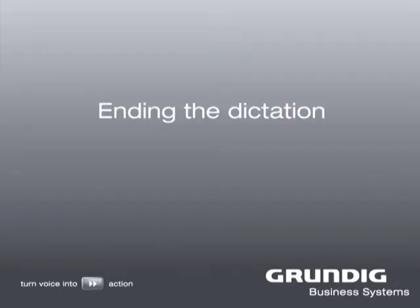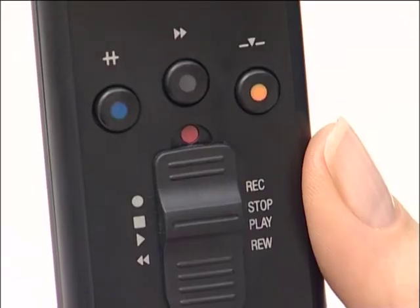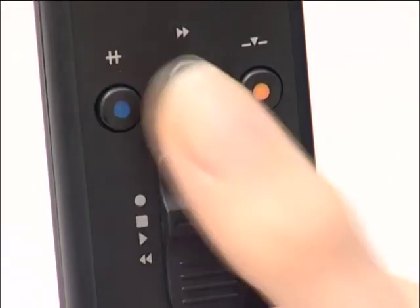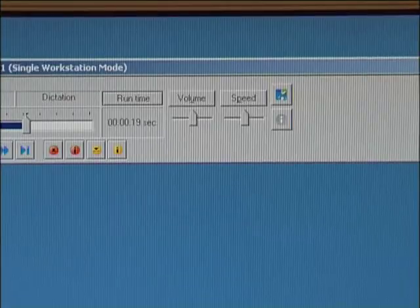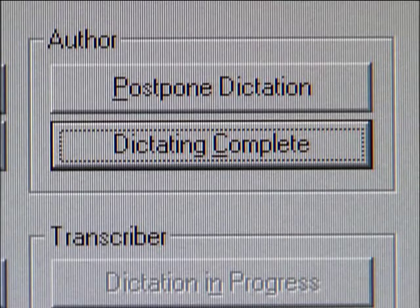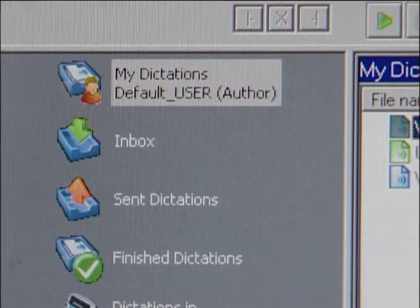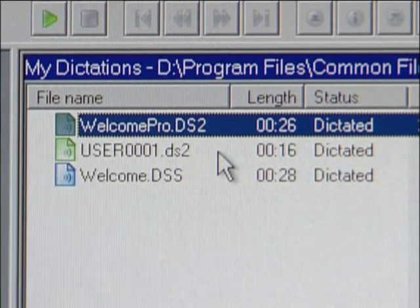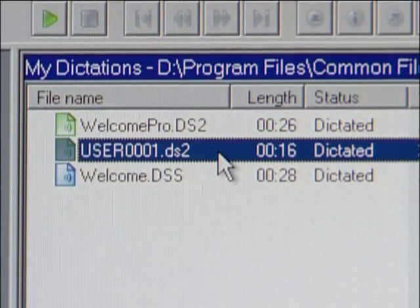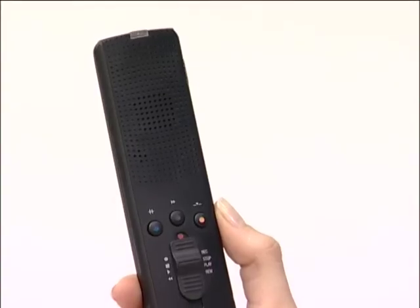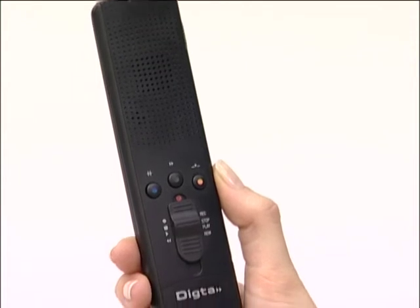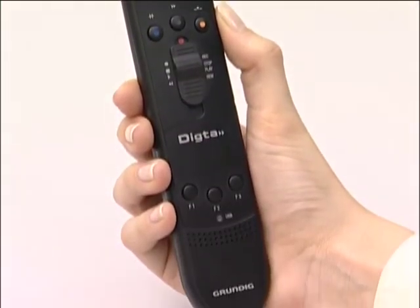Ending the dictation. Close the dictation by pressing the button on the blue dot. A window now opens on your PC. Click Dictating Complete. You now see the Dictasoft Pro Start window. Your dictation is saved by default in the My Dictations folder. You are now familiar with some of the basic functions of the Dictasonic Mic 2 Classic Dictation Microphone.